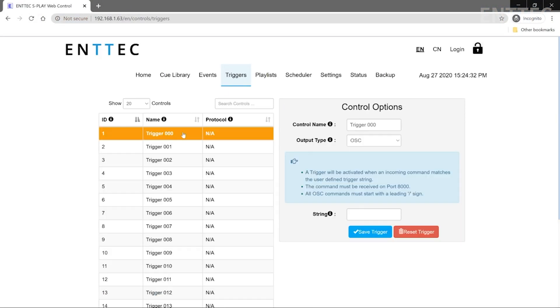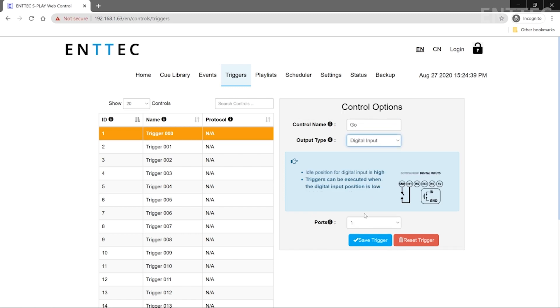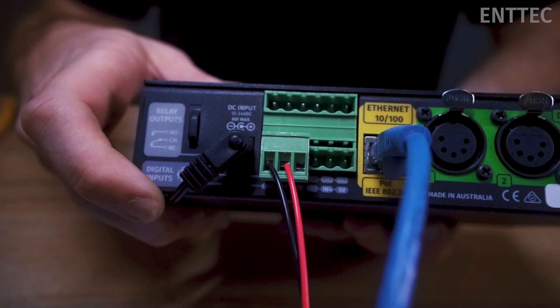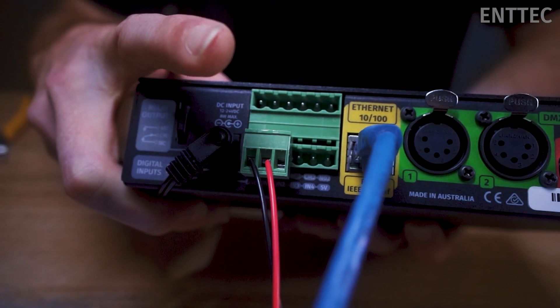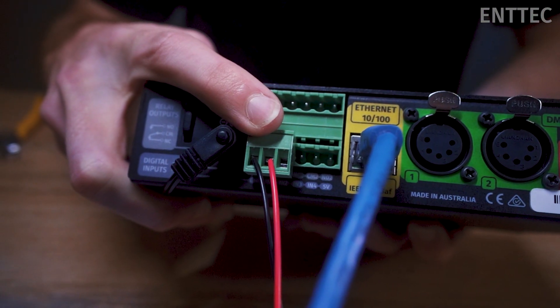I want this show to activate at the push of a button, so let's set up our push button trigger. We'll go to the triggers tab and create a new trigger. We'll select digital input as the type and we'll select port 1. This means our trigger needs to be wired up to port 1 here.